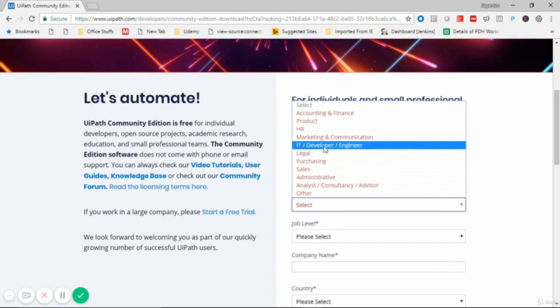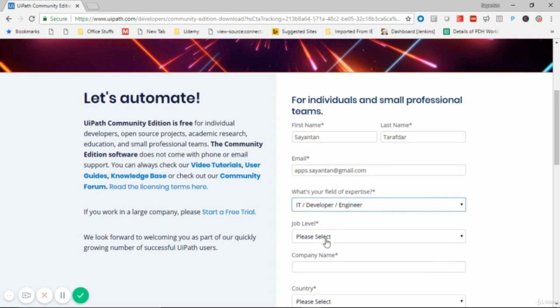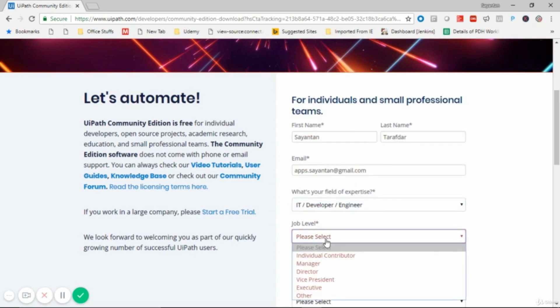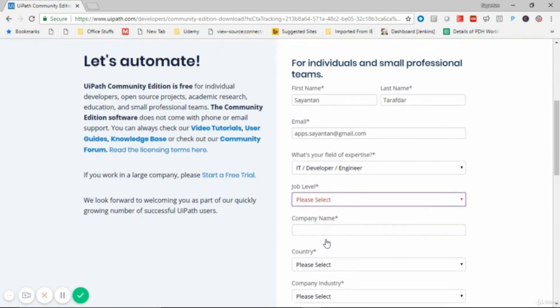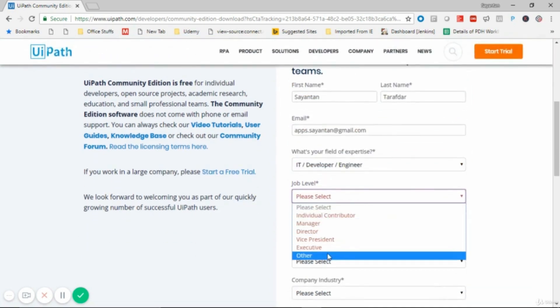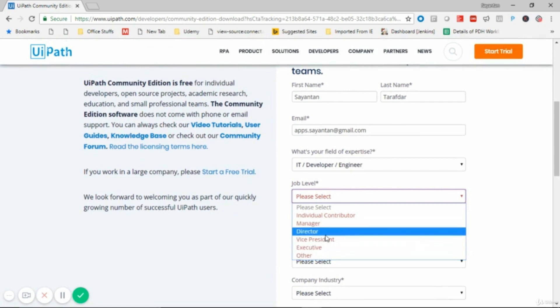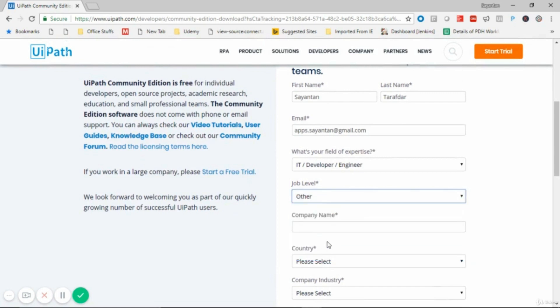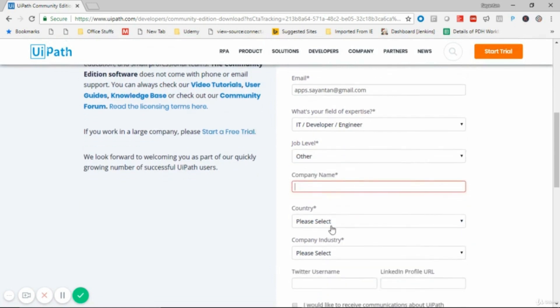Please note: do not provide any junk email address or any randomly generated email address. If you provide a random generated email address, UiPath will not be able to send you the file and you will not be able to download it.